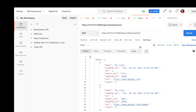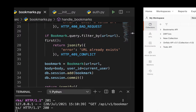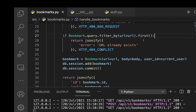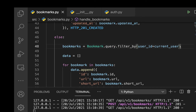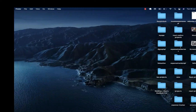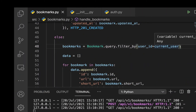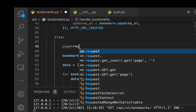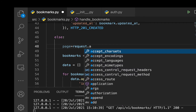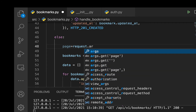What we want is to allow the front end to request a specific number of items on a specific page. Right now we are querying by the current logged-in user, but we also want to be able to paginate. To do that we need two things: the page and the per-page count. We can get the page from request.args.